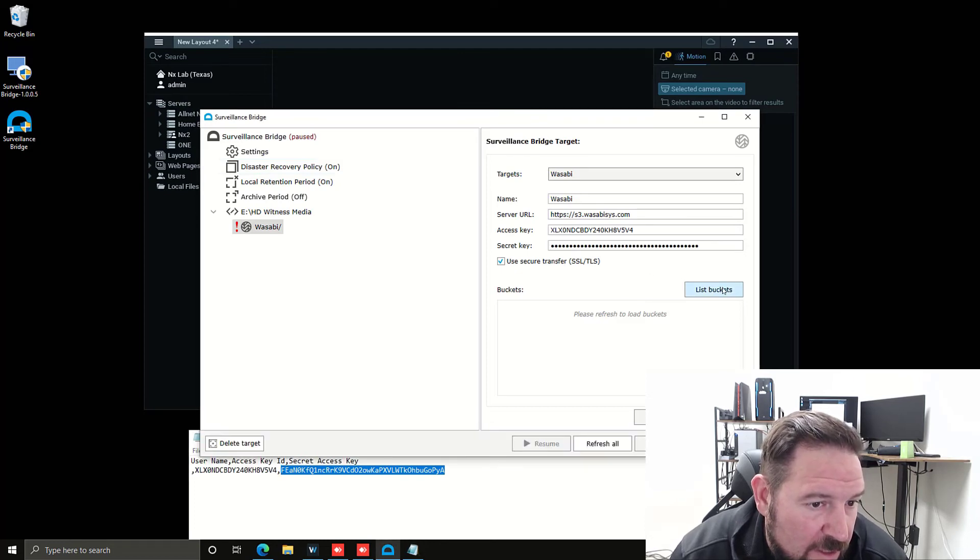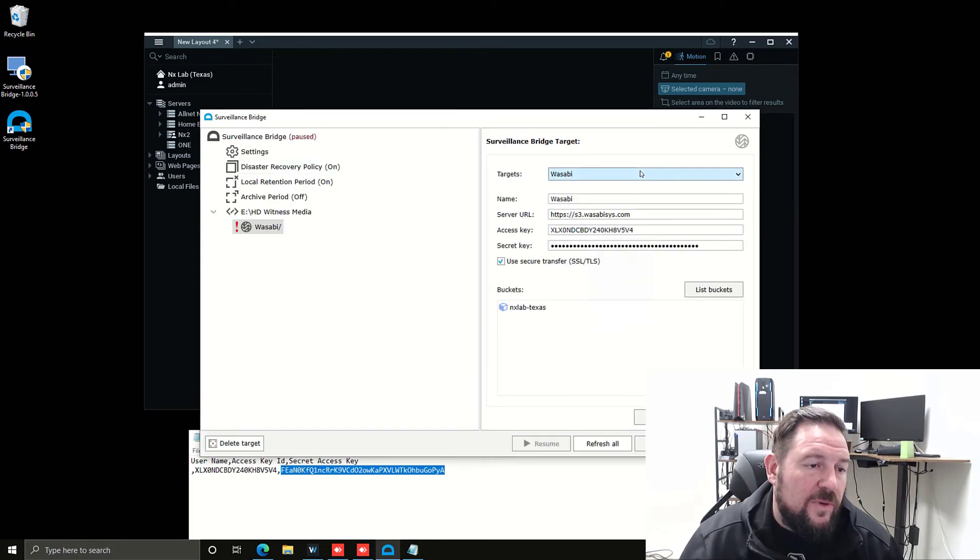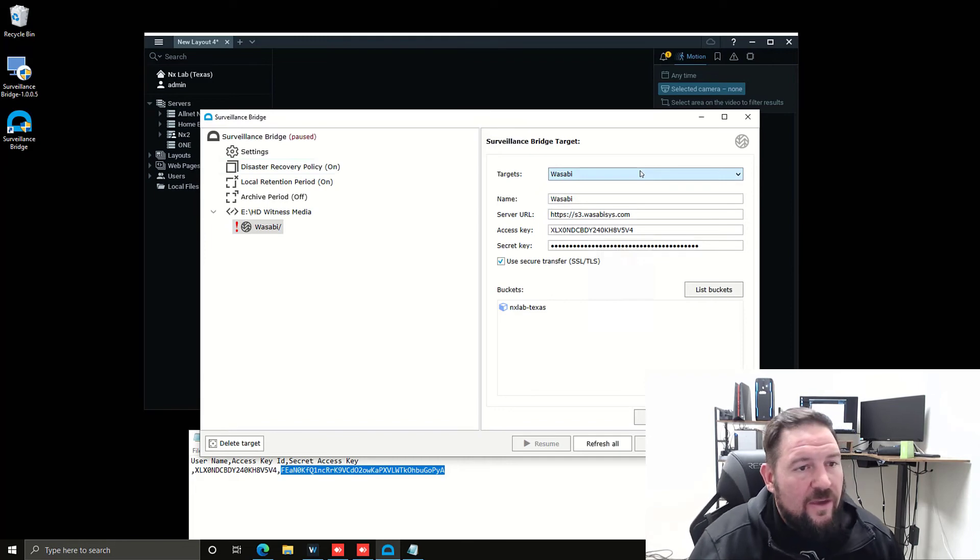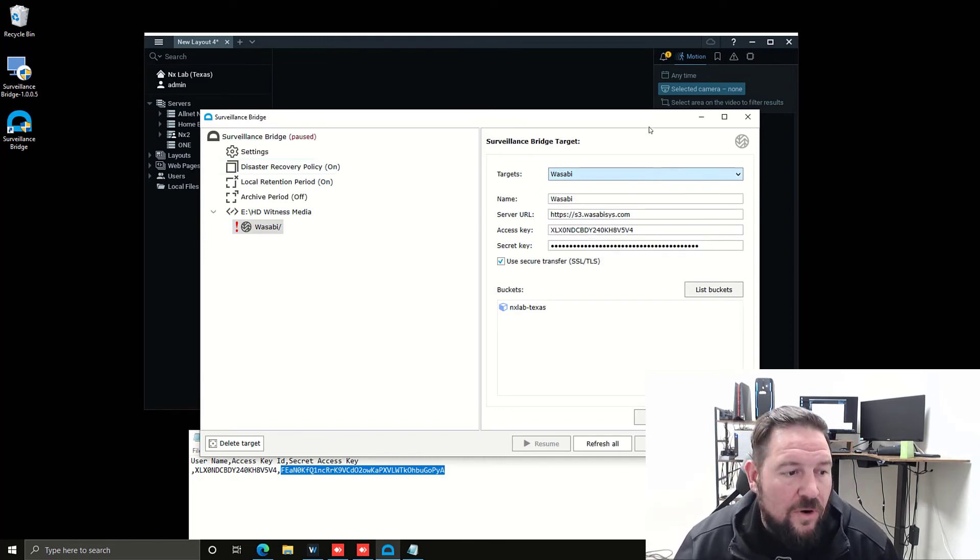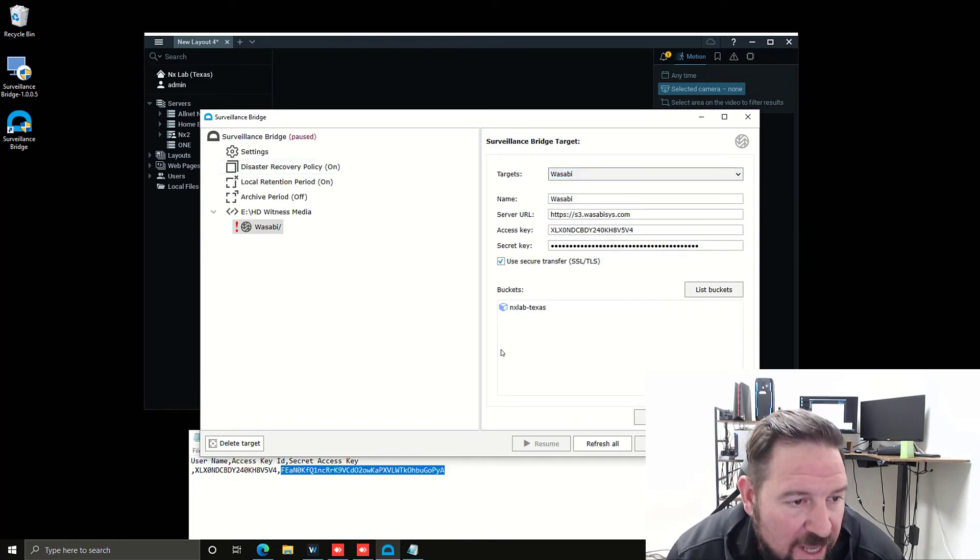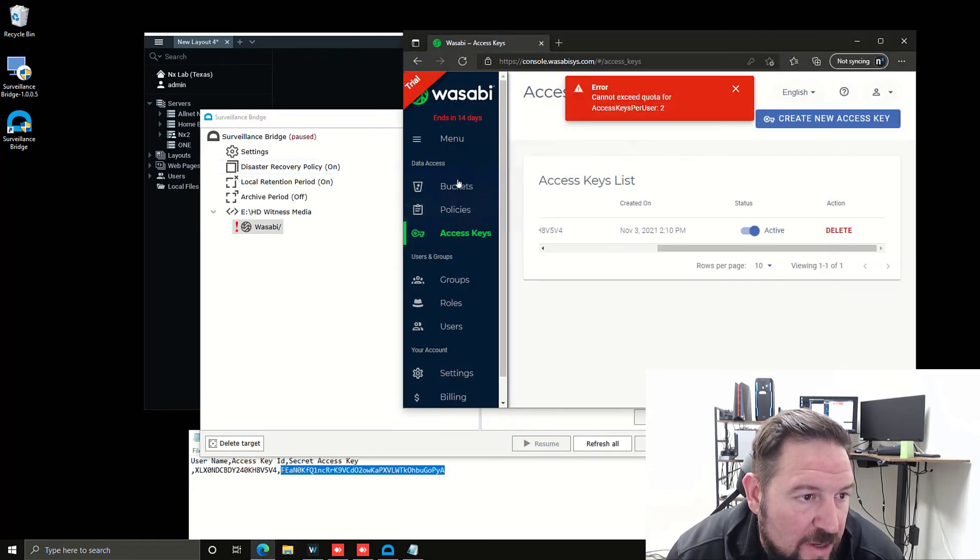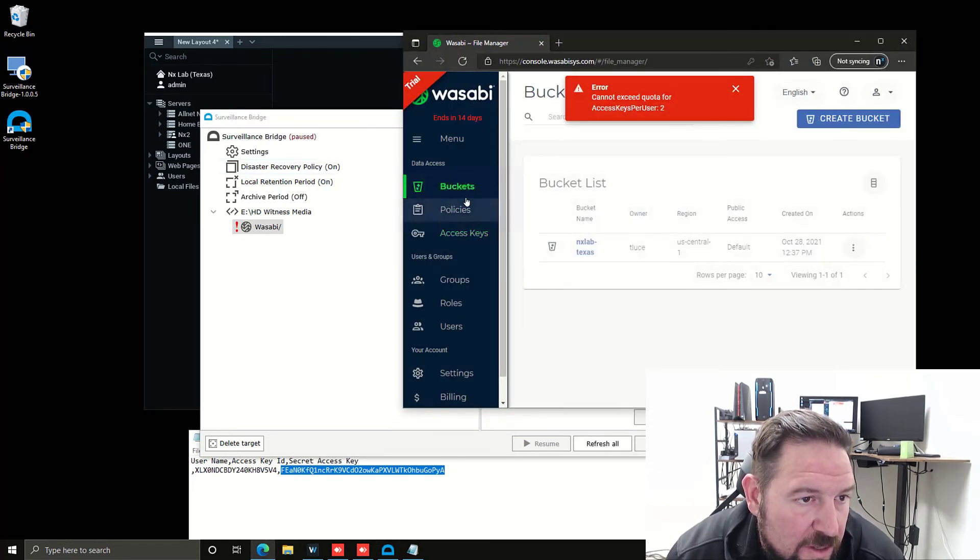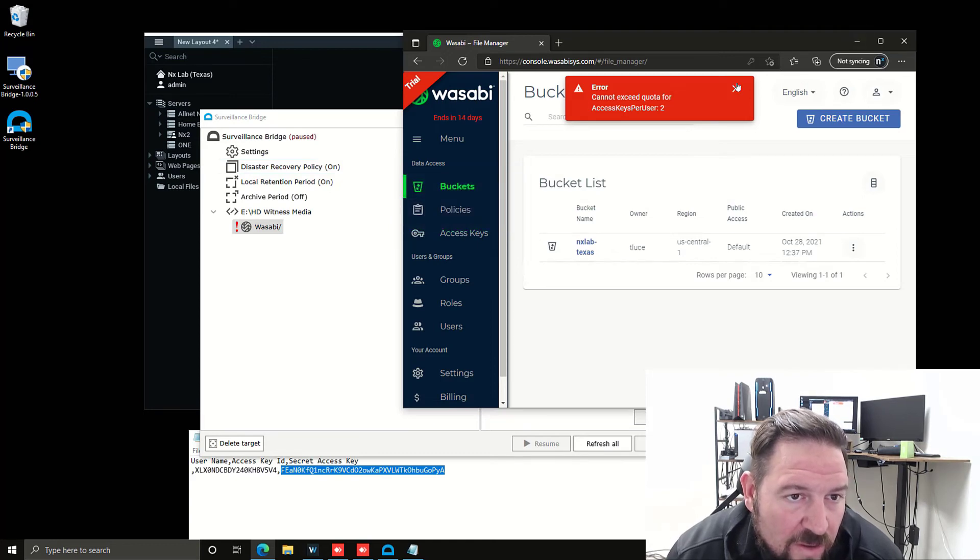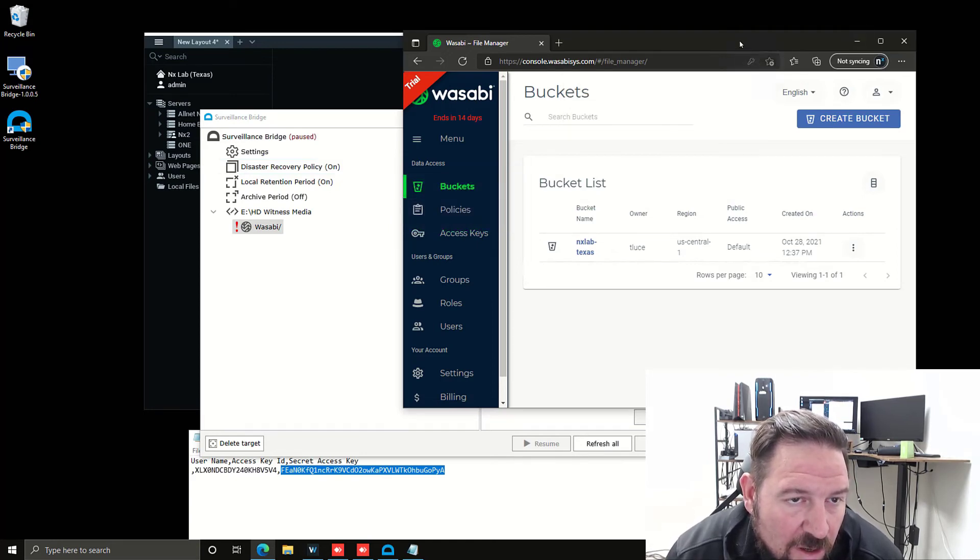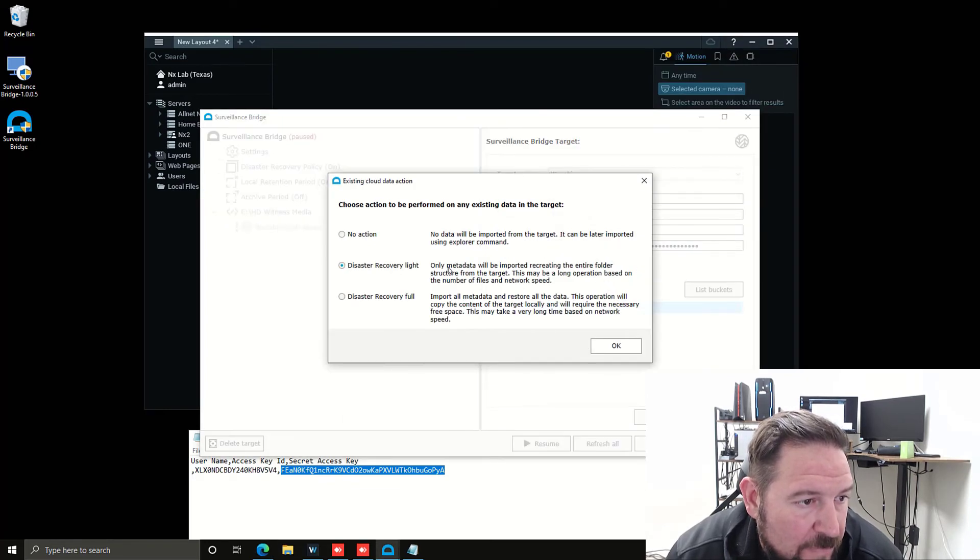I'm going to list my buckets. Assuming I have a good connection, you can see that I've already defined a bucket. That happens in the Wasabi interface here. A bucket is a place where you're going to store information on Wasabi cloud storage. I've got my buckets here. I'm going to choose that bucket and press apply.